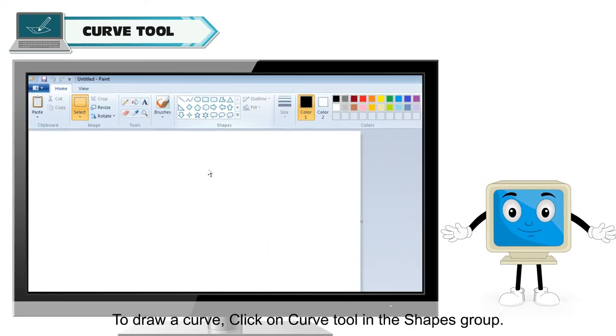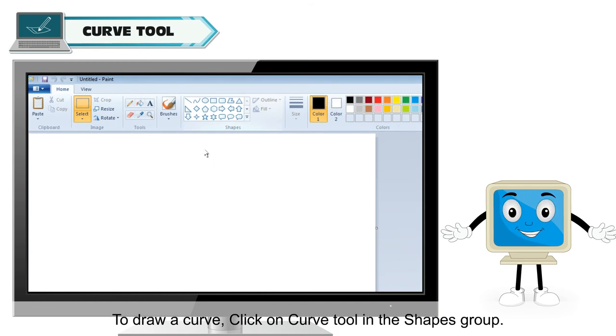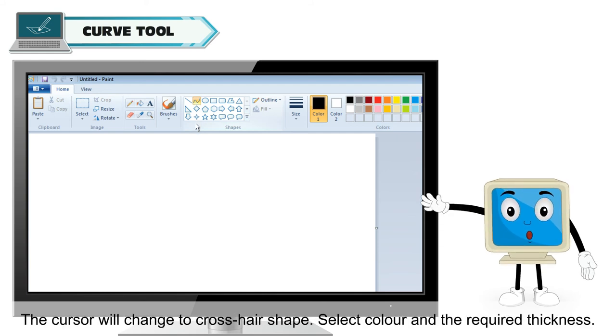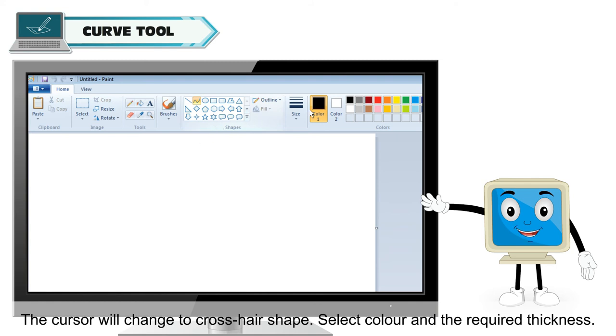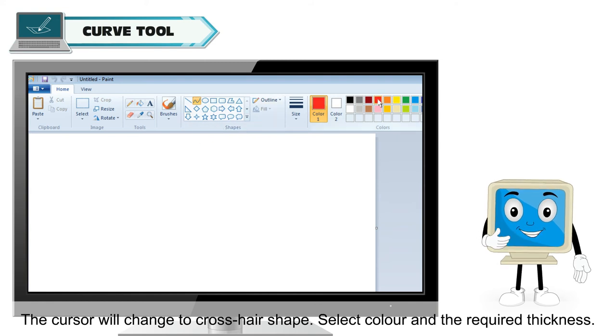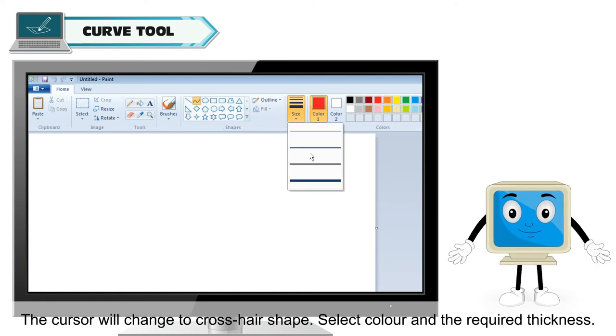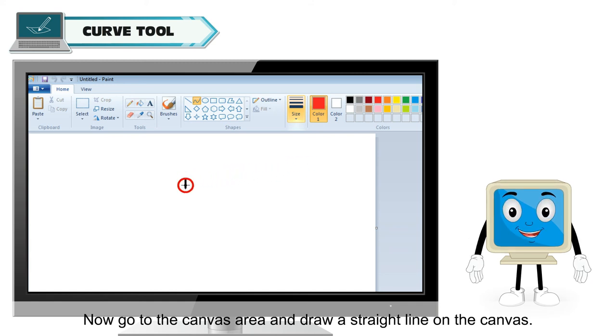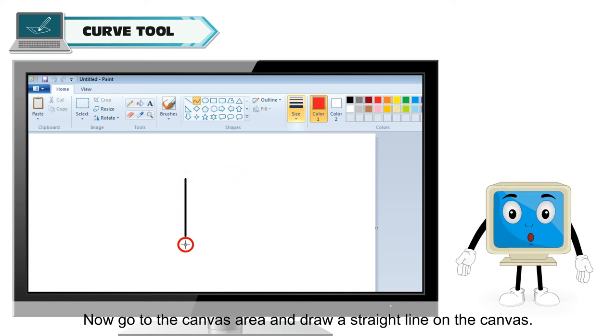To draw a curve, click on curve tool in the shapes group. The cursor will change to cross hair shape. Select color and the required thickness. Now, go to the canvas area and draw a straight line on the canvas.